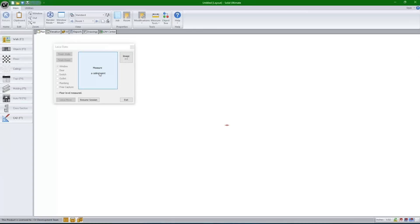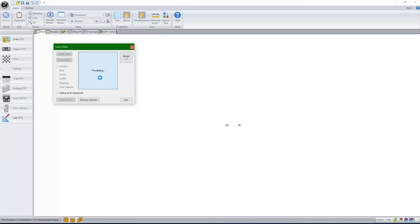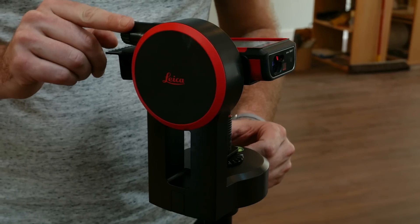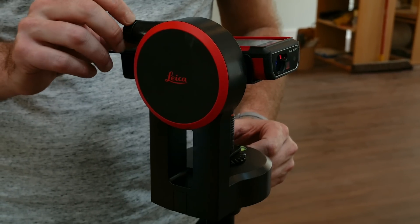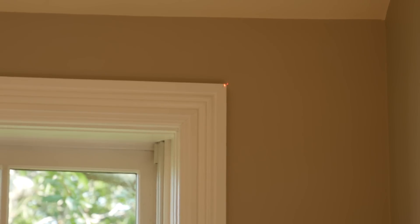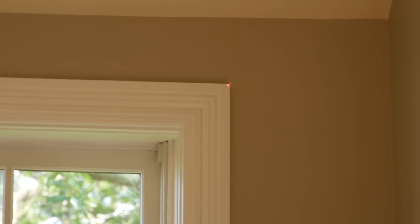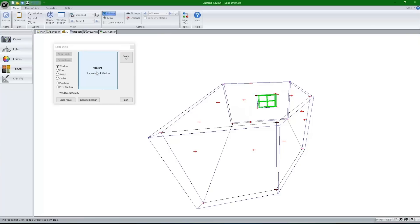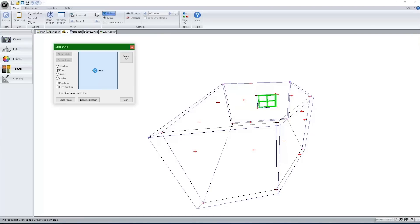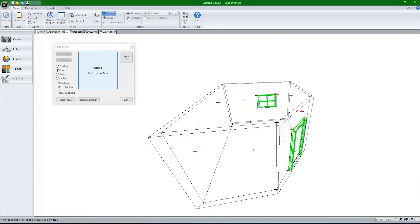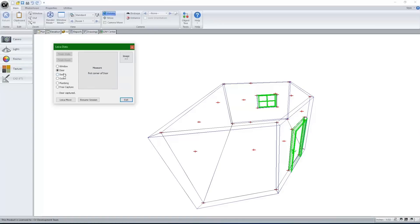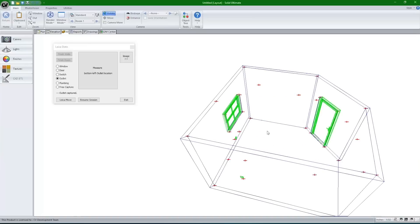The utility will take you step-by-step through each measurement in the room. As you are taking the room measurements, CabinetVision is automatically drawing the walls and placing doors, windows, light switches, electrical outlets, and plumbing markers.